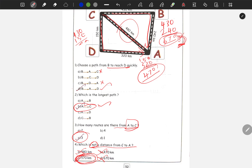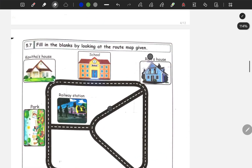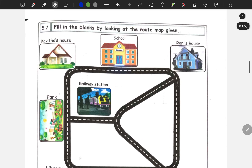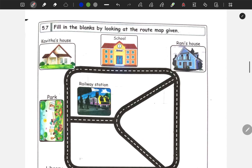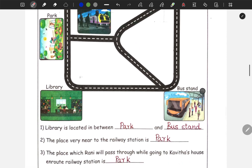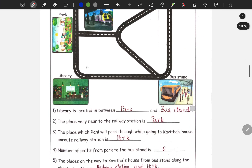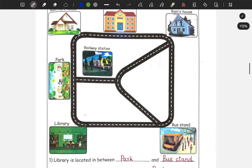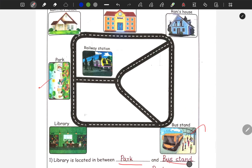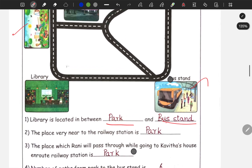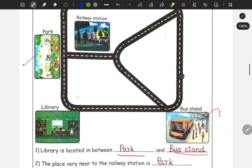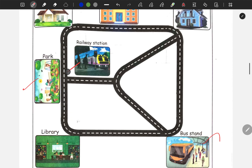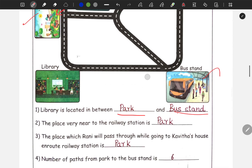The answer is 570 km. Now, next is 5.7: fill in the blanks by looking at the route map. First question: Library is located in between dash and dash. The library is located in between the park and bus stand. The place very near to the railway station is park.